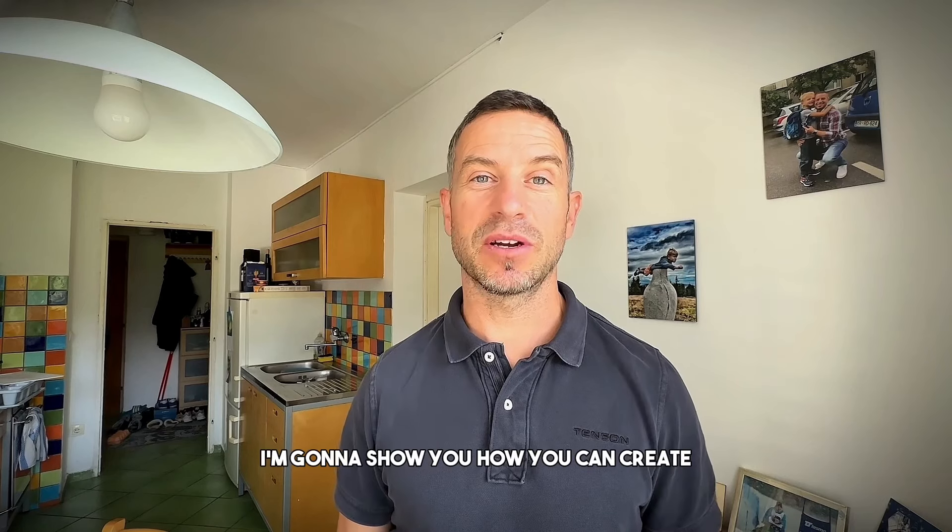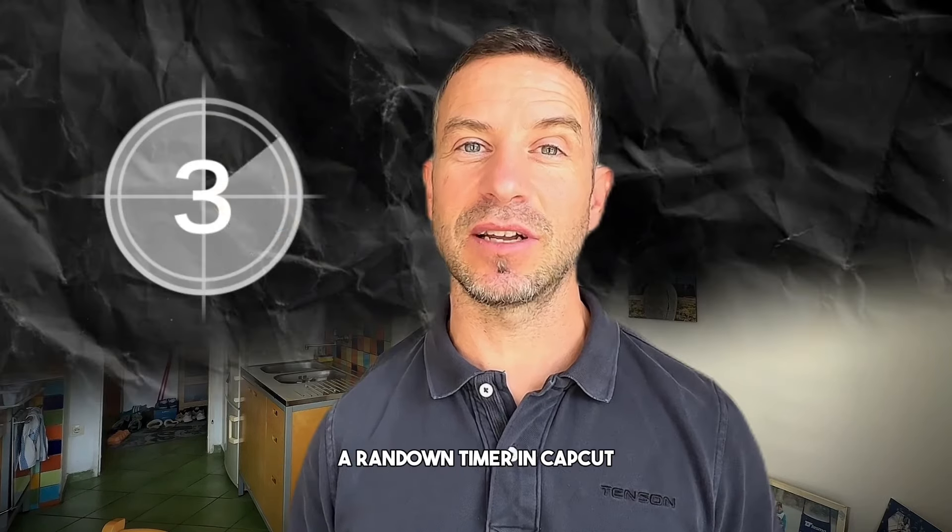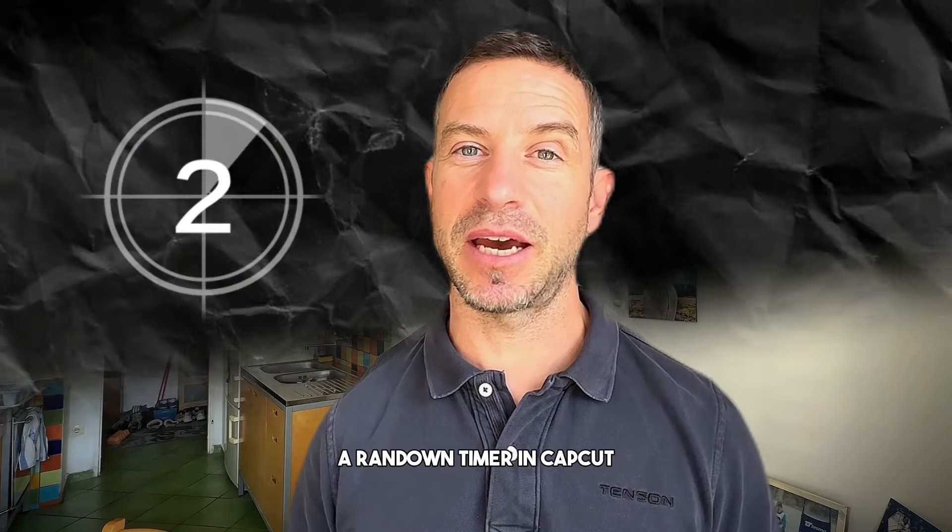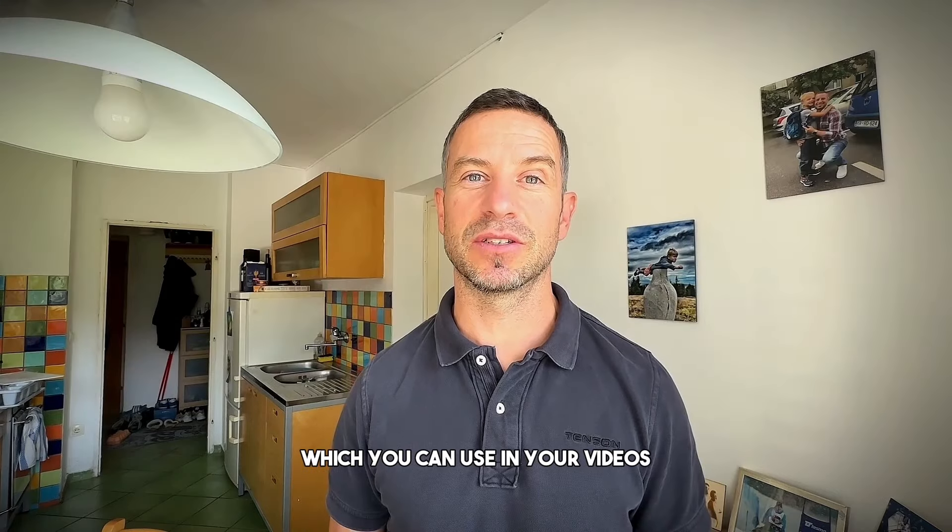In today's tutorial, I'm going to show you how you can create a countdown timer in CapCut which you can use in your videos.